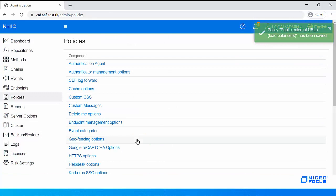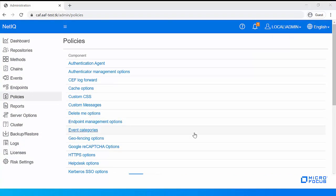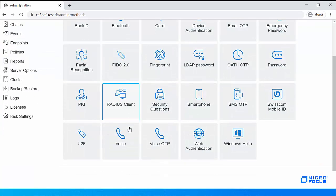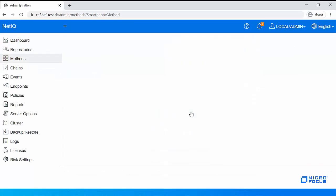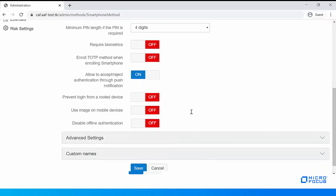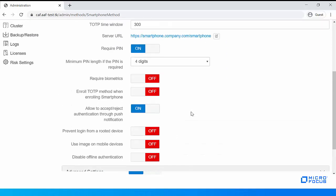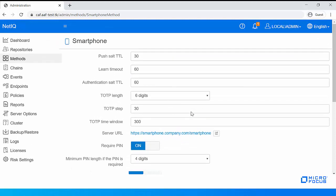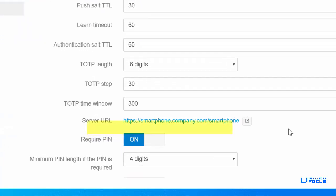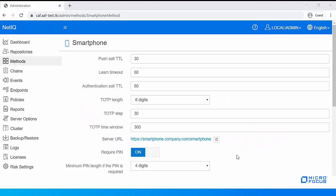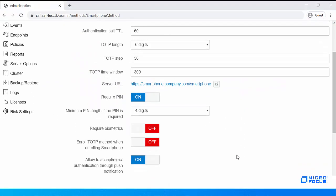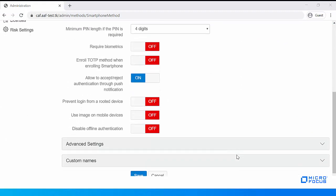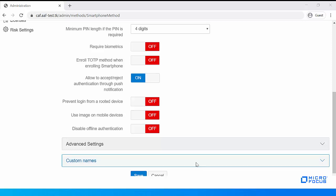Save the policy. Now let us review the different settings in the smartphone method. Navigate to Methods, then Smartphone. The URL configured in the Public External URLs policy reflects in the Server URL field. You can retain the default values or change these settings as per your requirement. In this example, I am retaining the default values. Save the configuration.